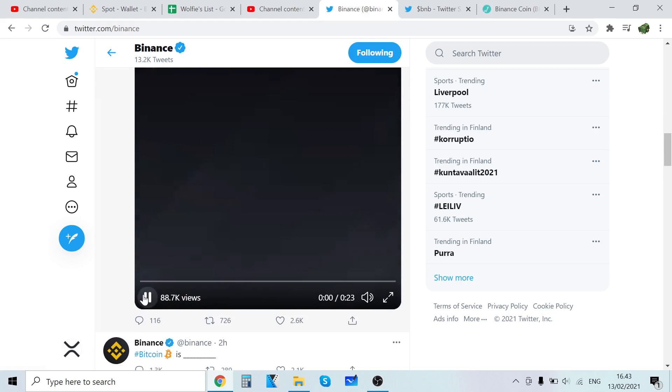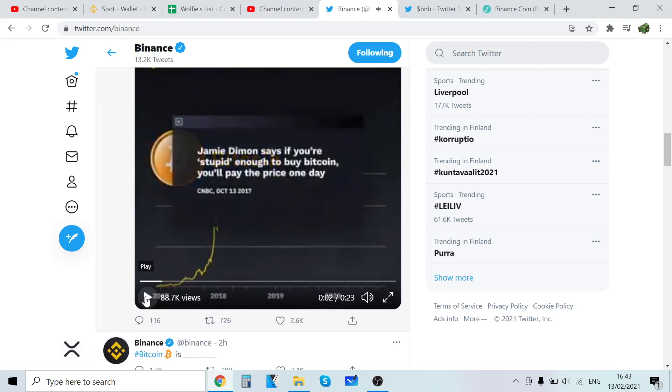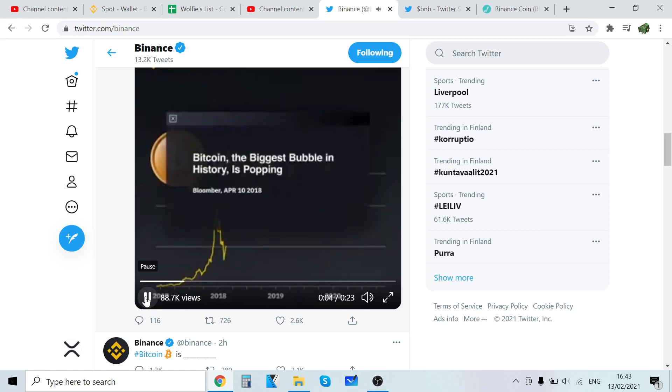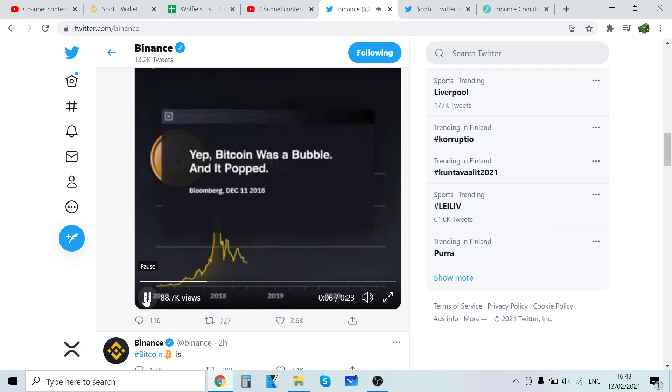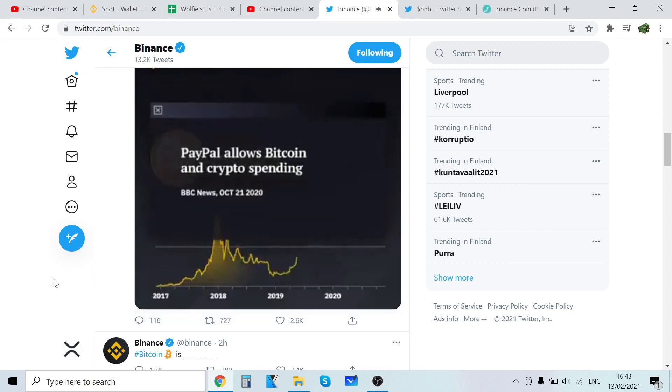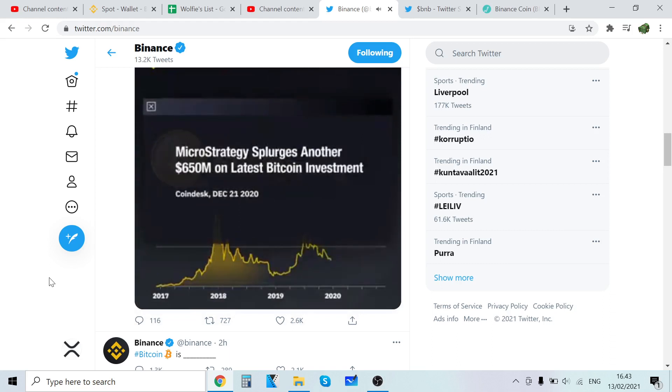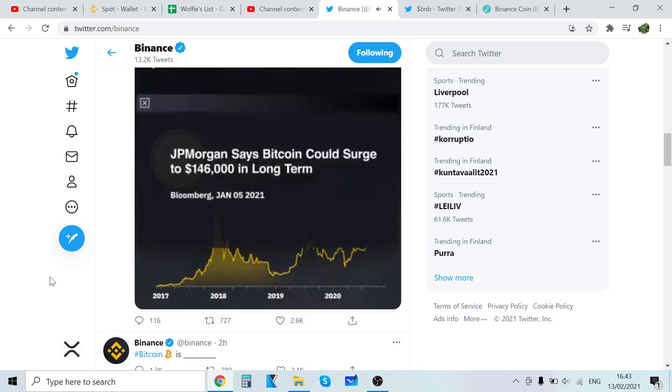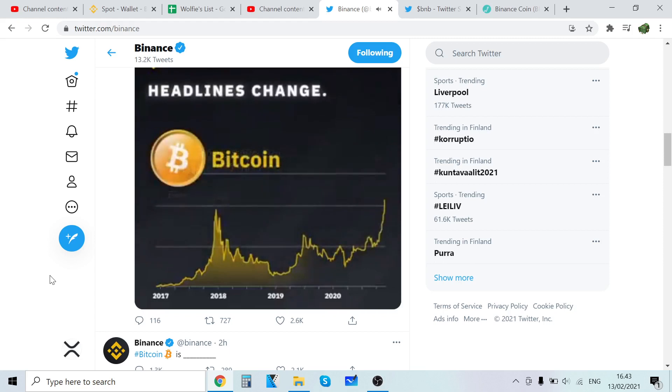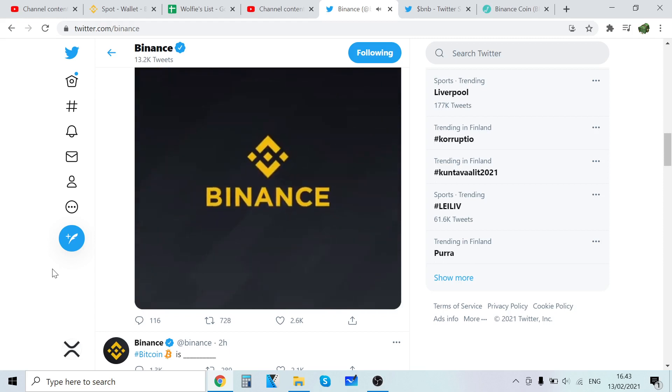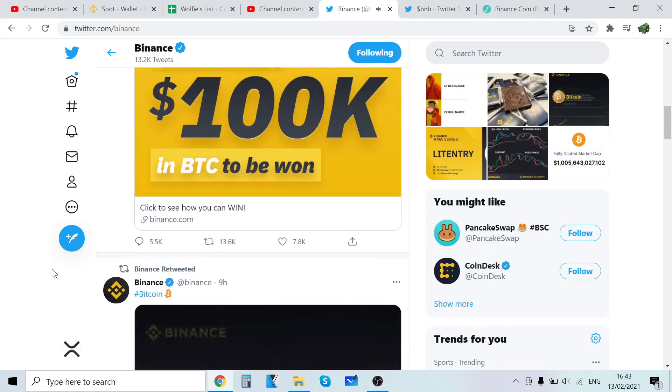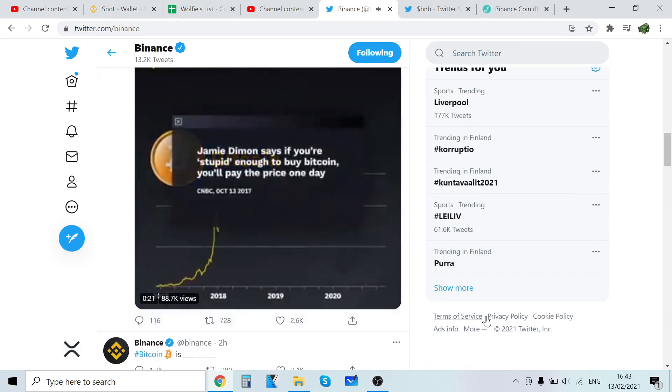Jamie Dimon says if you're stupid enough to buy Bitcoin you'll pay the price one day. The great Bitcoin scam, is Bitcoin hitting zero? But think about what happened - PayPal, MicroStrategy, boom boom boom and boom. That headline is crazy.